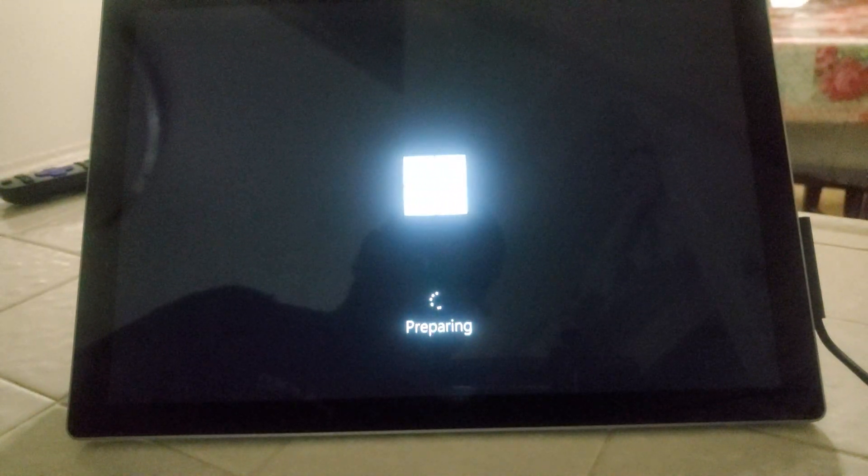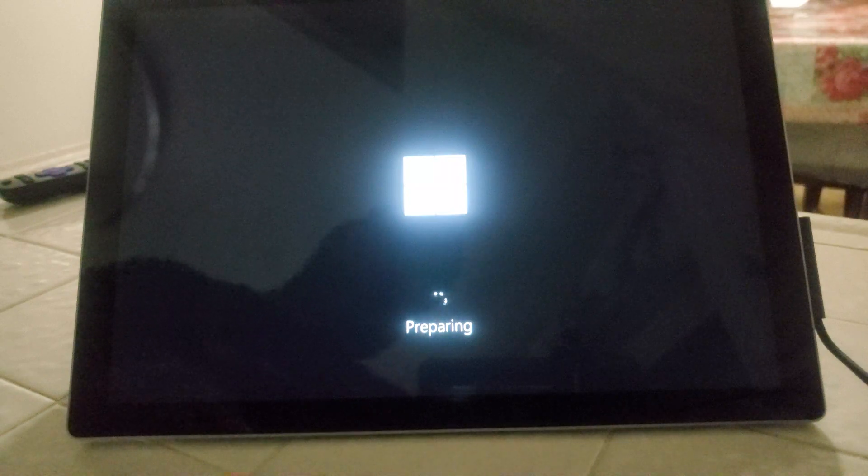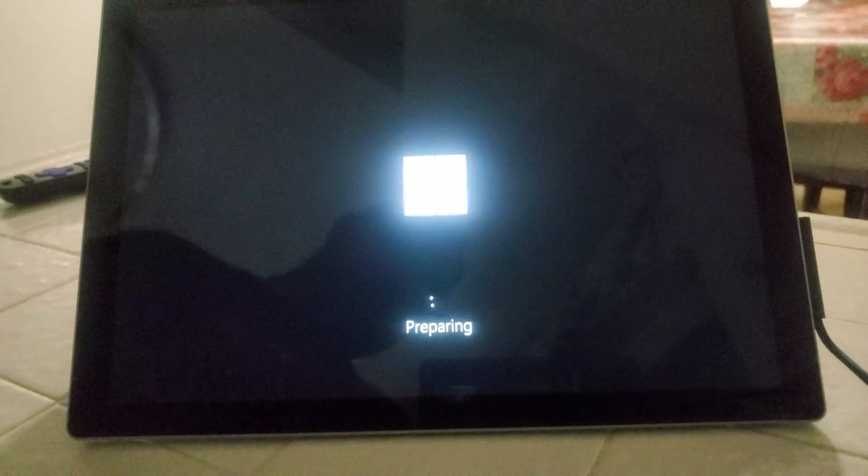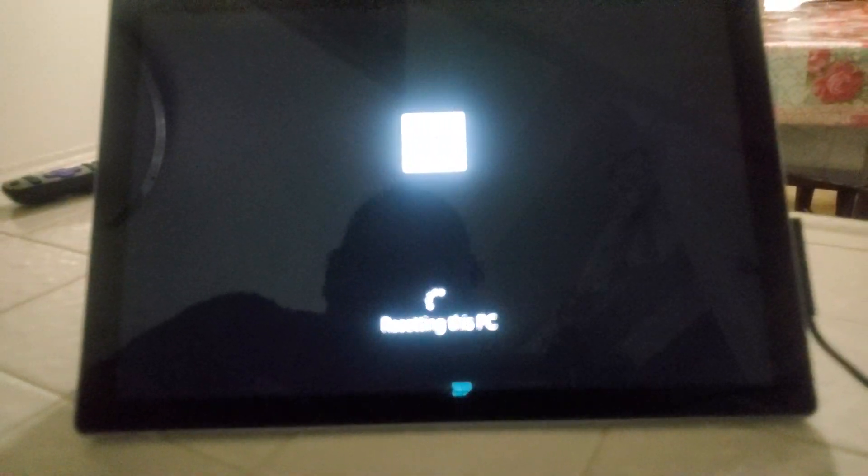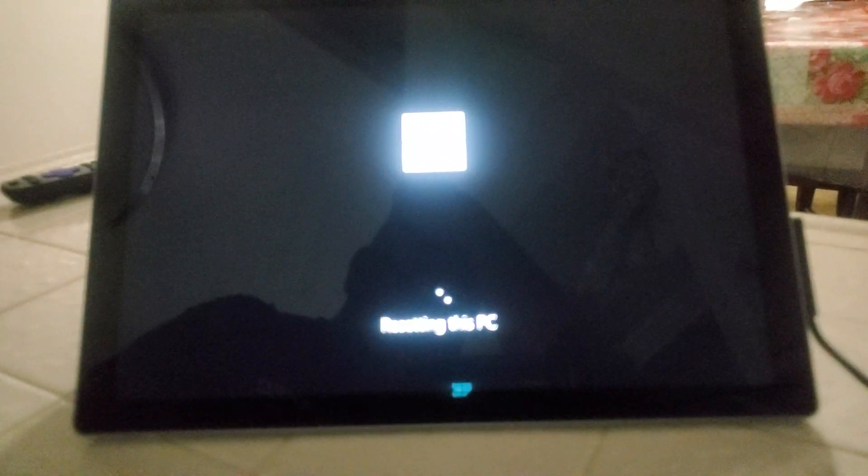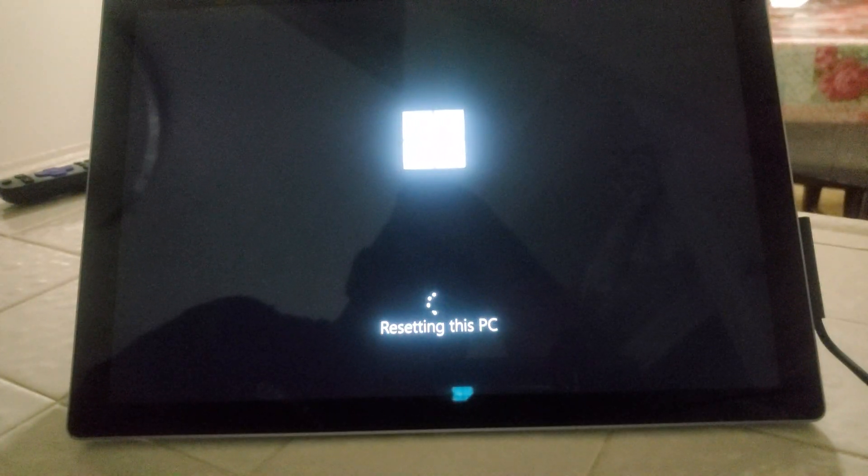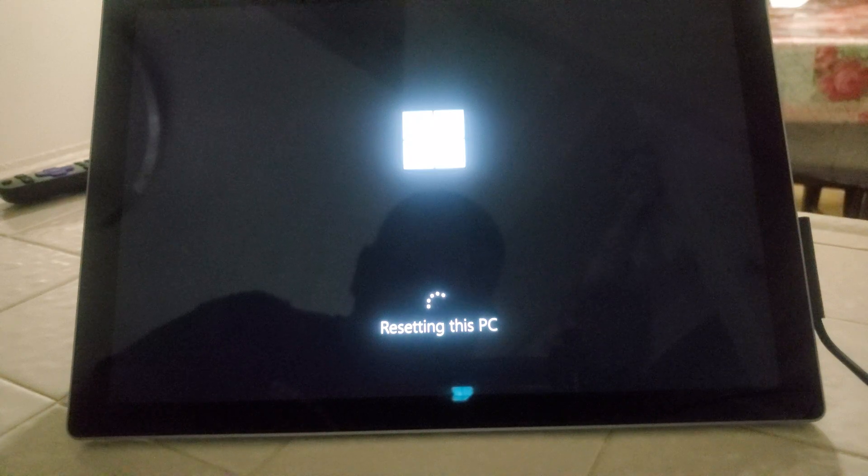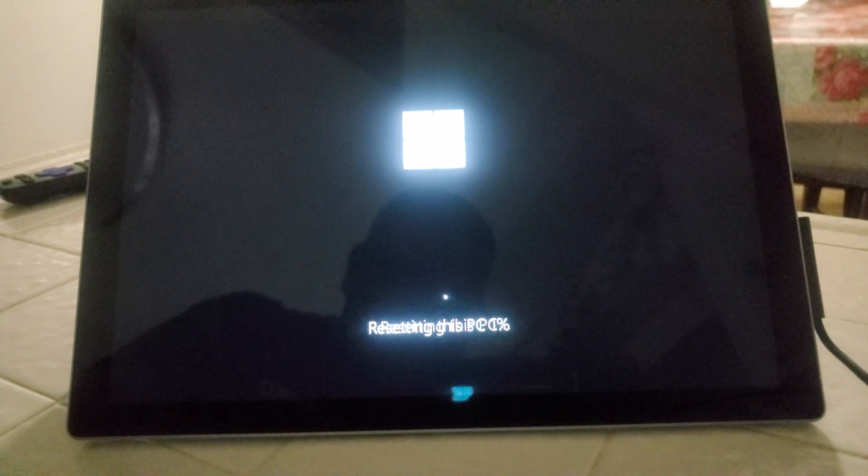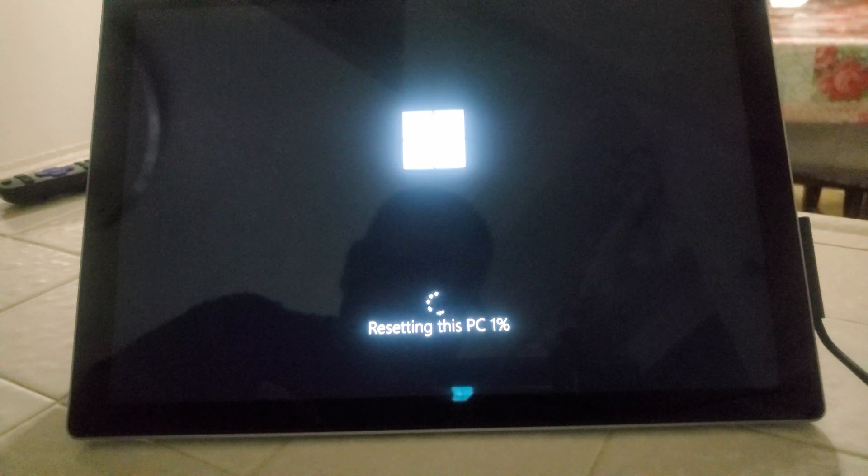And then we'll continue doing this all the way up to 100%, and then we'll input some information that it's going to be asking, what country you're in, what region, all that good stuff.